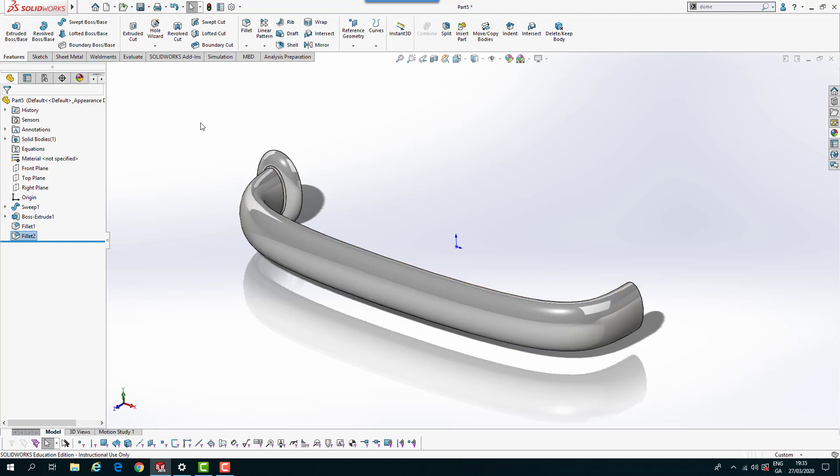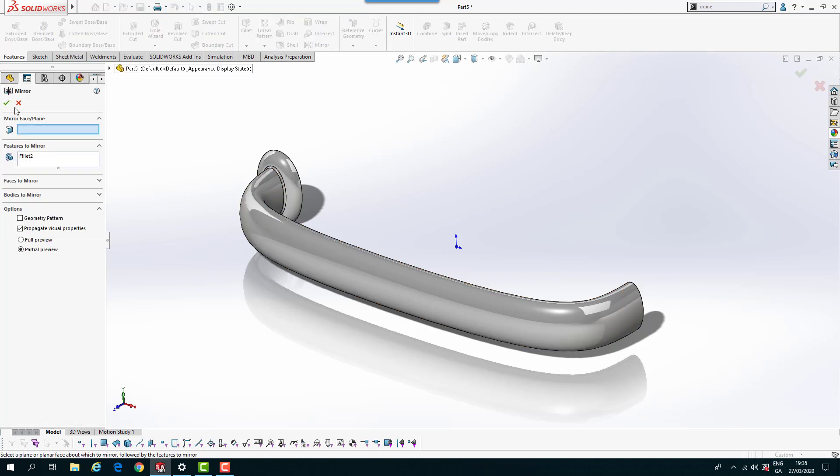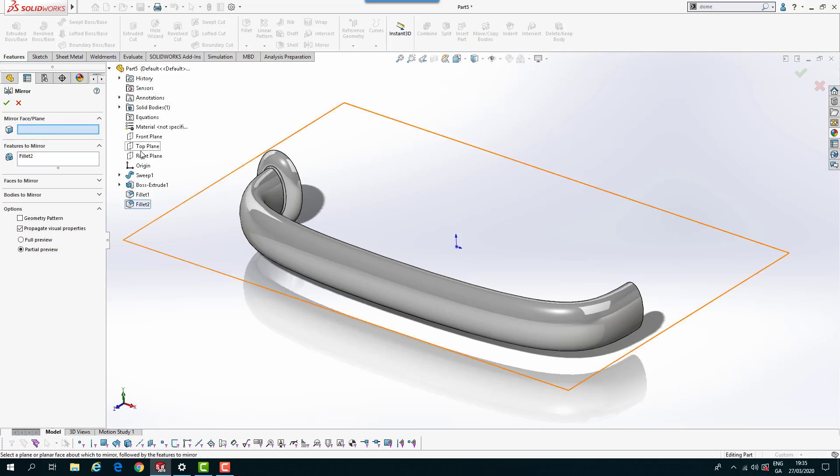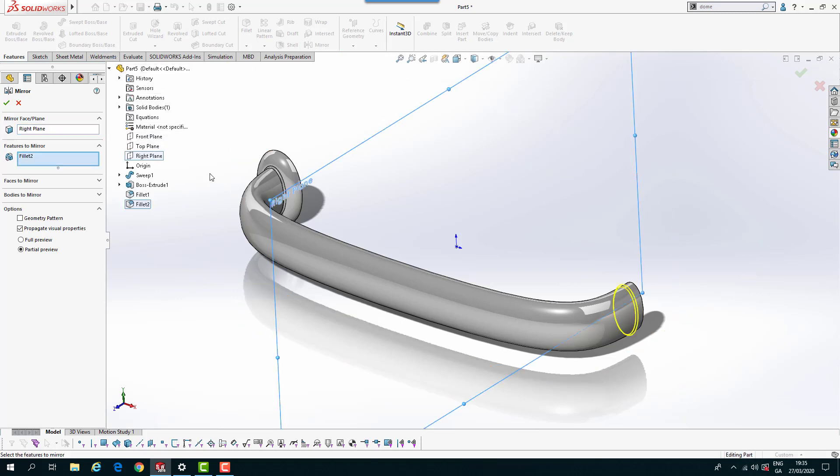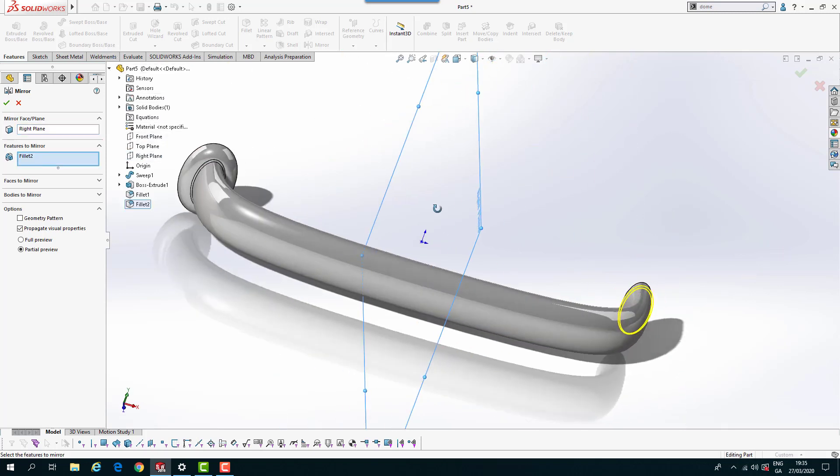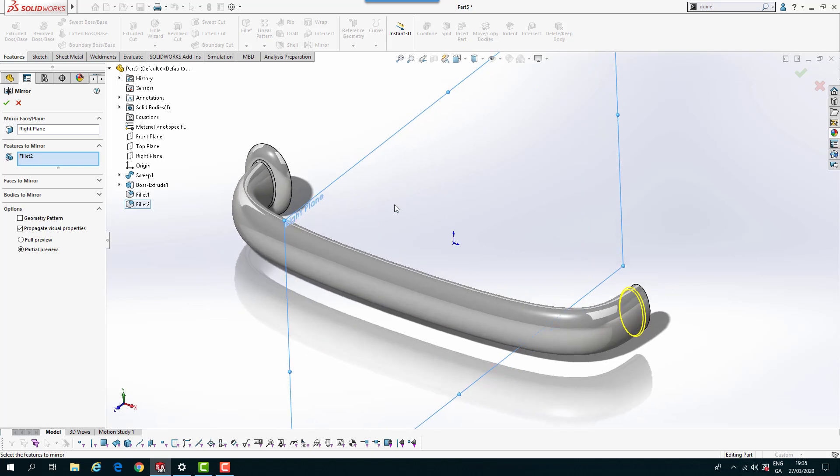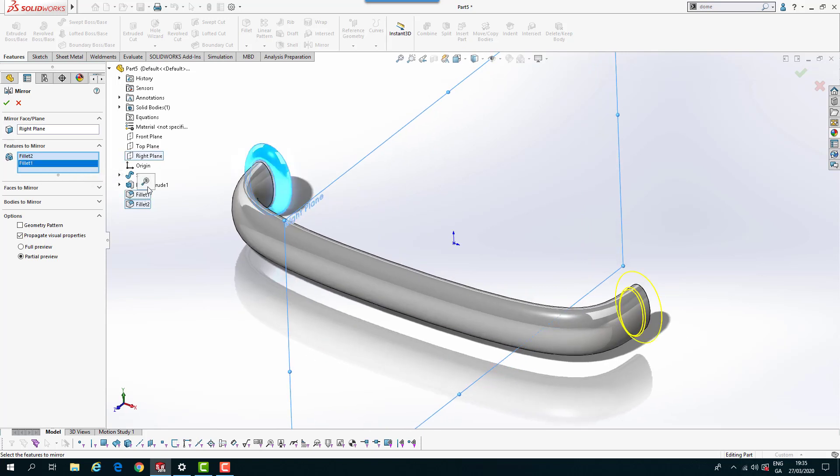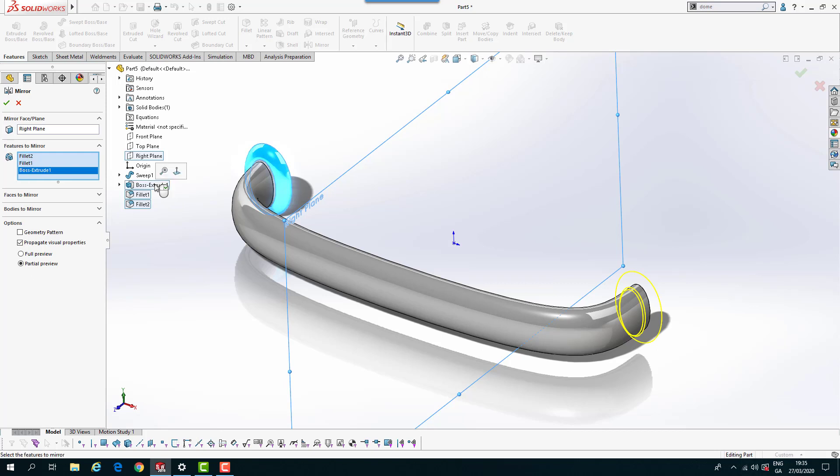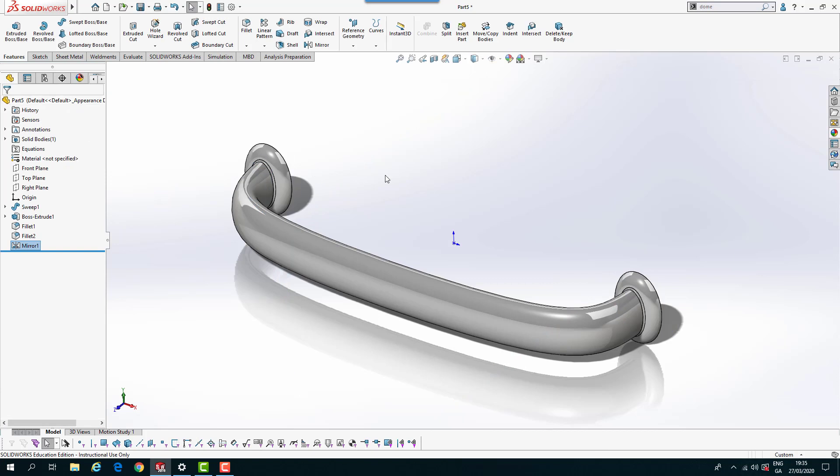And then we're going to just mirror that to complete this part. So I'm going to mirror. And the mirror face or plane is going to be the right plane. So it's running down the middle of that. And features to mirror are going to be the two fillets and the boss extrude on that. Click OK. And you've got that. And you've got that complete.